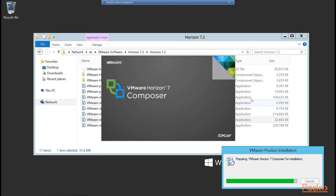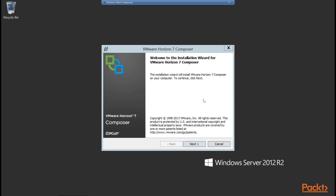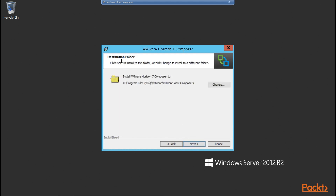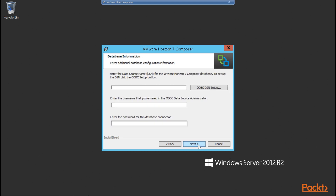Our Composer installer is now launching. We see the VMware Horizon 7 Composer welcome to the installation wizard, so we click Next. The next screen is our end user license agreement, which we accept and click Next. We then have our destination folder — by default it goes into Program Files (x86), VMware, VMware View Composer. We'll leave that as default in the example lab and click Next. Now we need to tell the View Composer where our database is, so we need to enter the data source name or DSN. We haven't got a DSN yet, so we click the ODBC DSN Setup button.